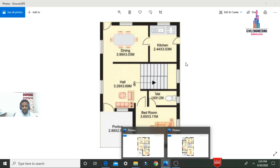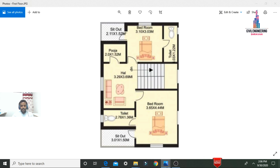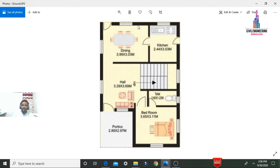For this duplex house we need to consider 12 columns for the ground story and first story — columns one through twelve. We assume the center-to-center distance between column one and column two is 5 meters, then 4 meters. For the vertical direction, the column-to-column distances are taken as 5, 4, and 5 meters.